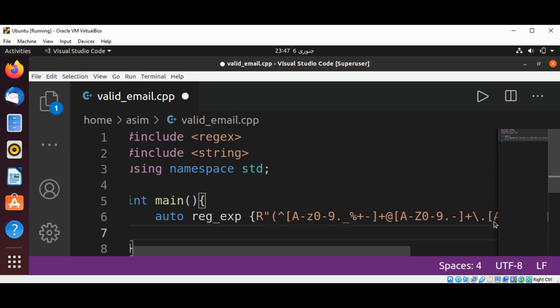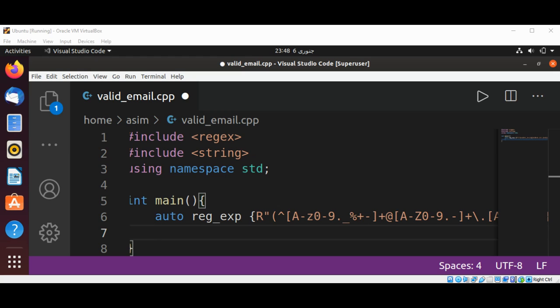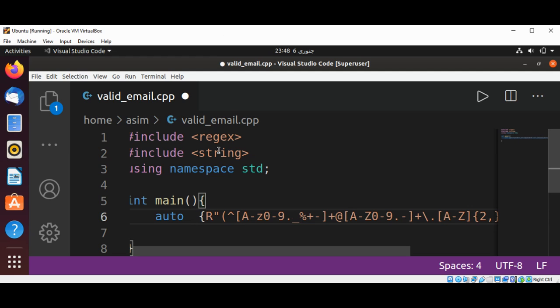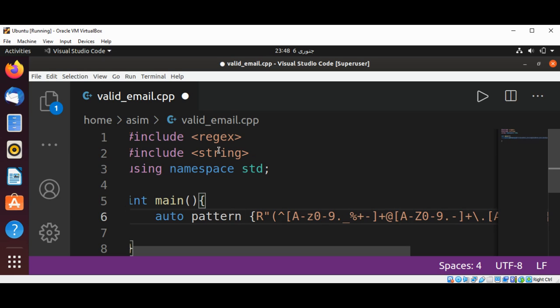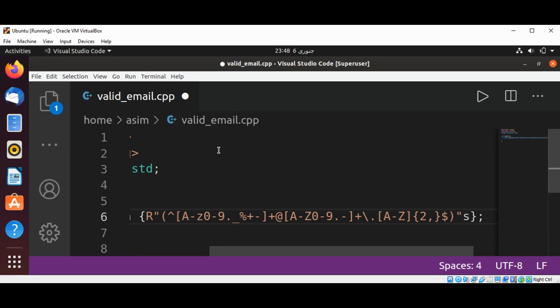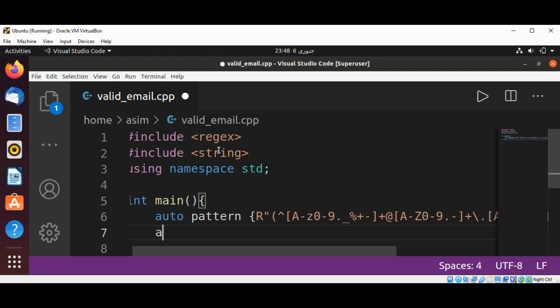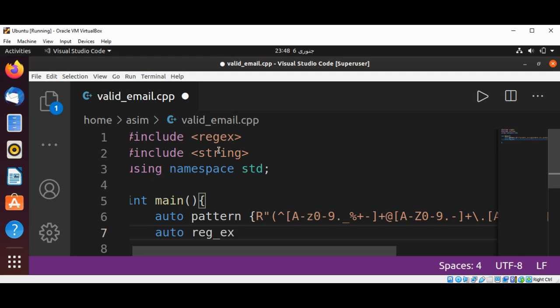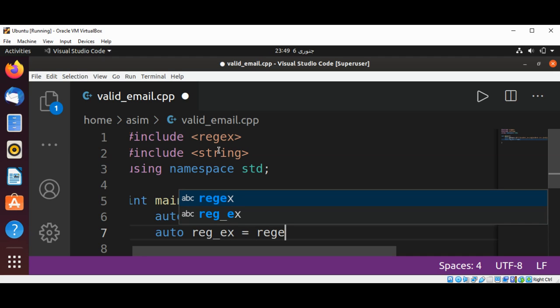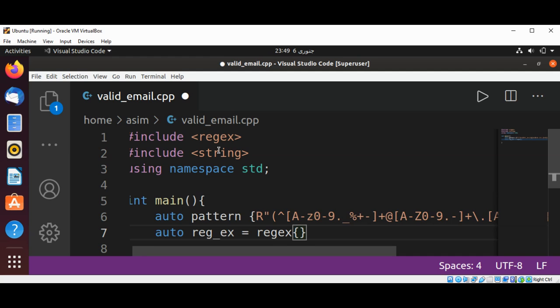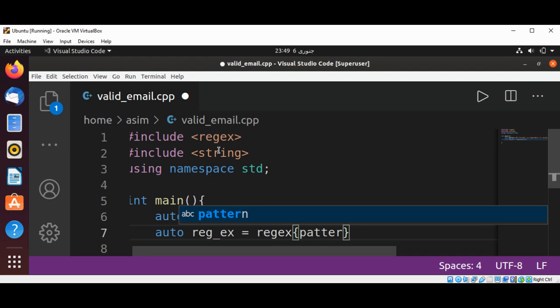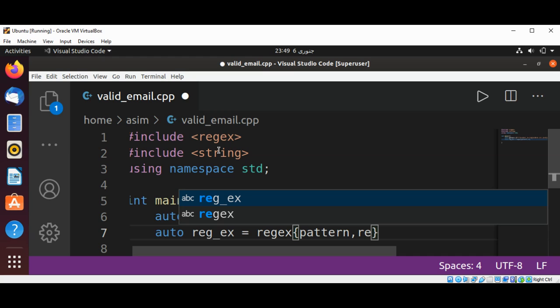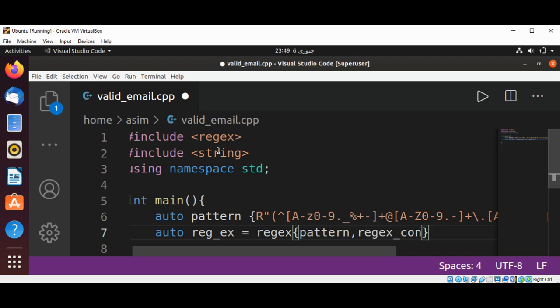And this is our raw string regular expression, and we are going to match with the email. Now we are going to create our regular expression object by calling regex, and pass in our pattern, and make this case insensitive by using regex underscore constants i case.